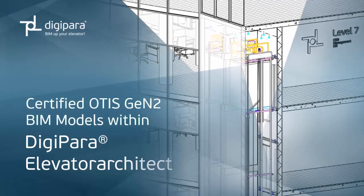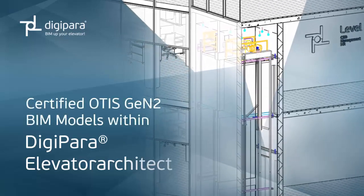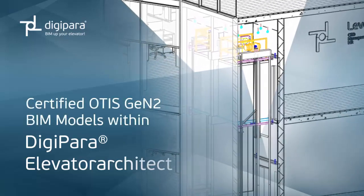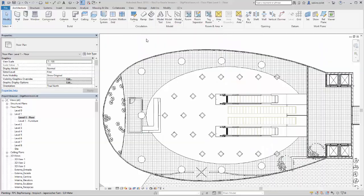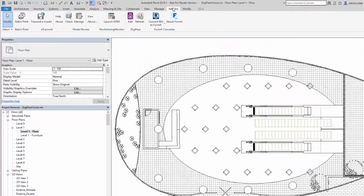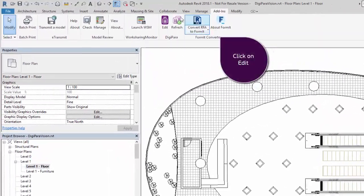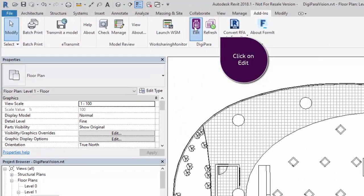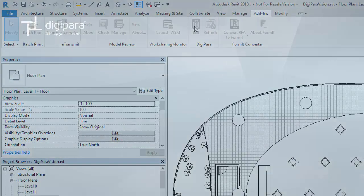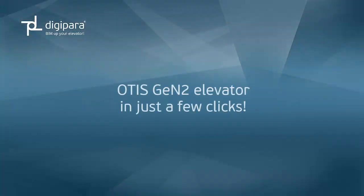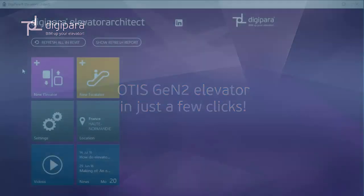Certified OTIS Gen2 BIM Models within Digipara Elevator Architect. Just open the Add-ins tab and click on the Elevator Architect icon. Now you can create an OTIS Gen2 Elevator in just a few clicks.